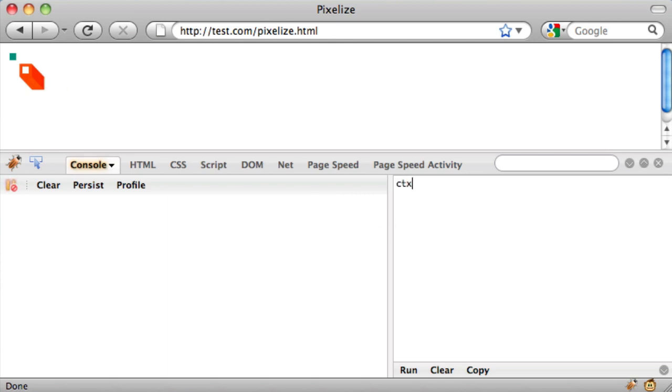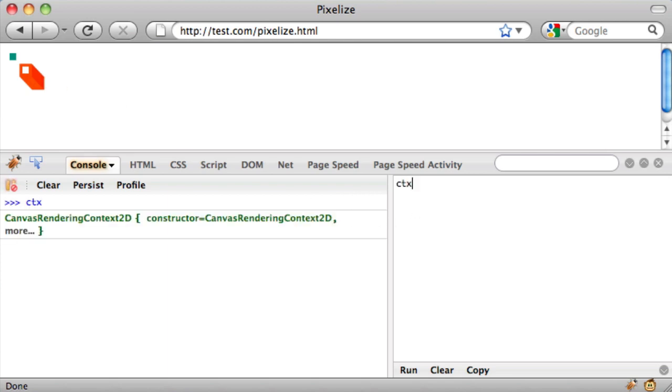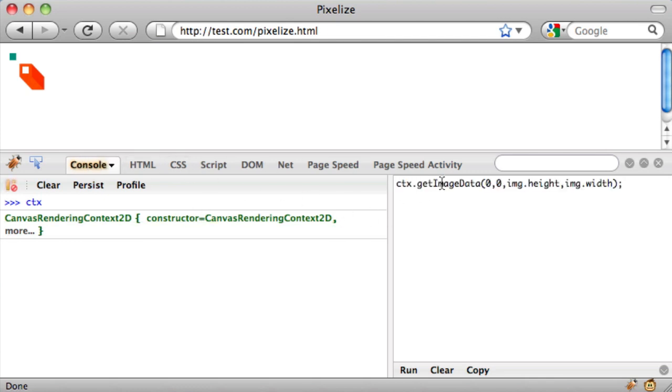So I've got this variable ctx, which is a canvas object, and I should be able to do ctx.getImageData, and that gives me all the pixel data.